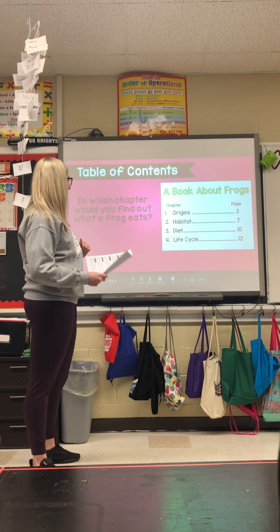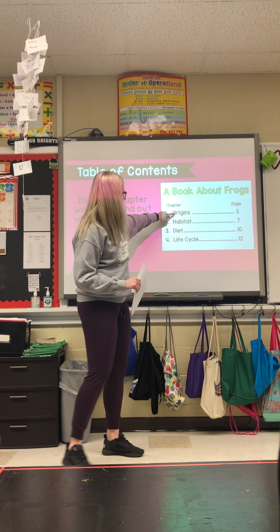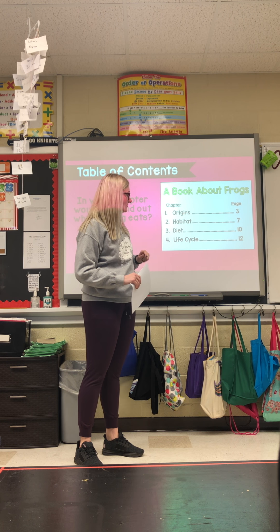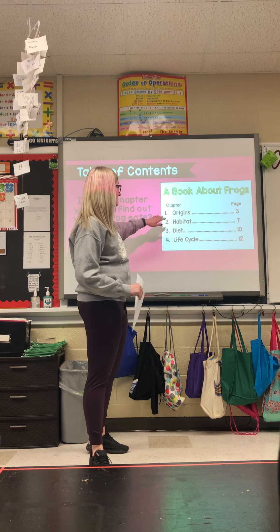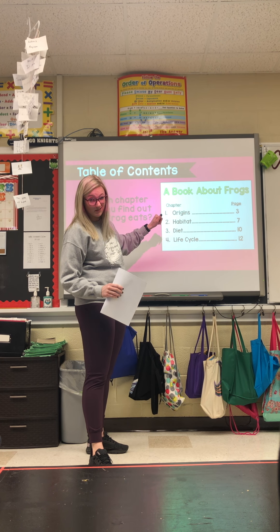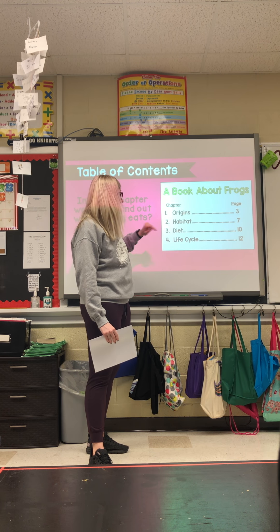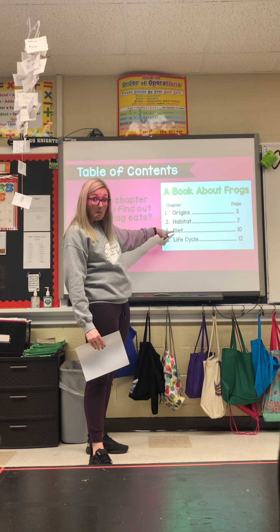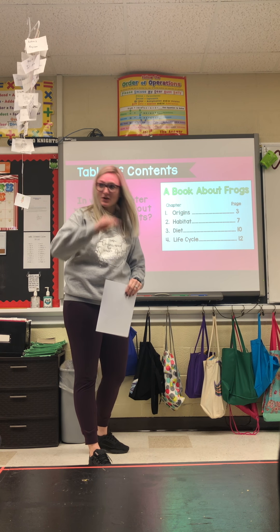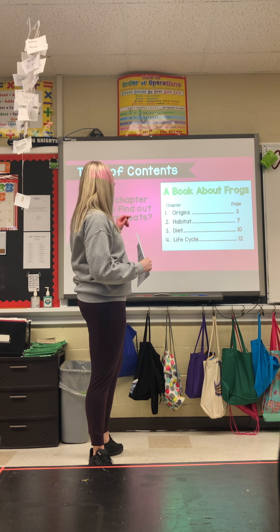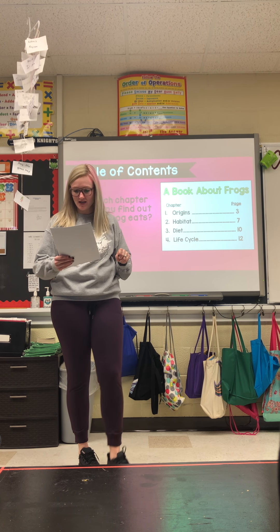What chapter would you find information about what a frog eats? Which one is going to tell you that? Is it going to be 'Origins' — where frogs get their start — their 'Habitat' — where they live — their 'Diet,' or their 'Life Cycle'? What chapter is going to tell you what a frog eats?